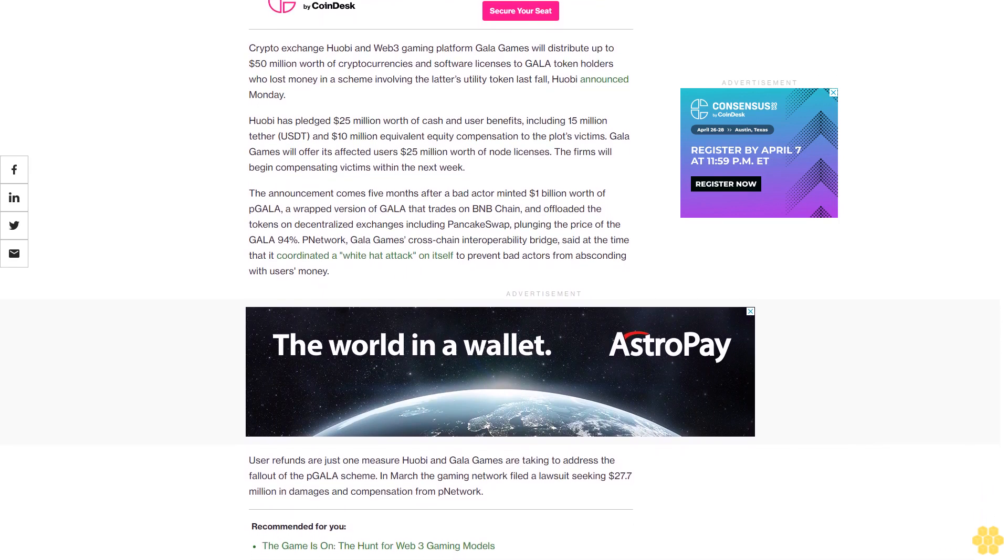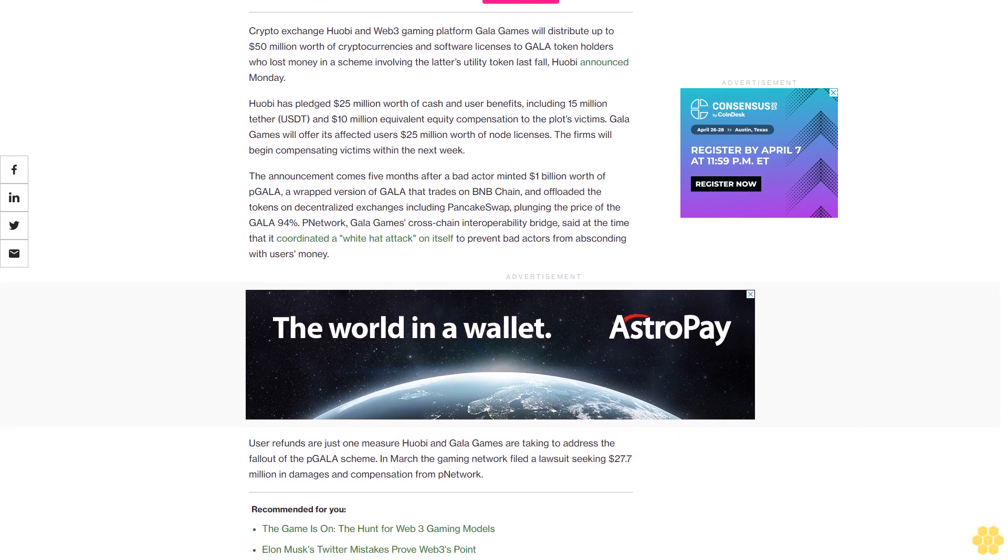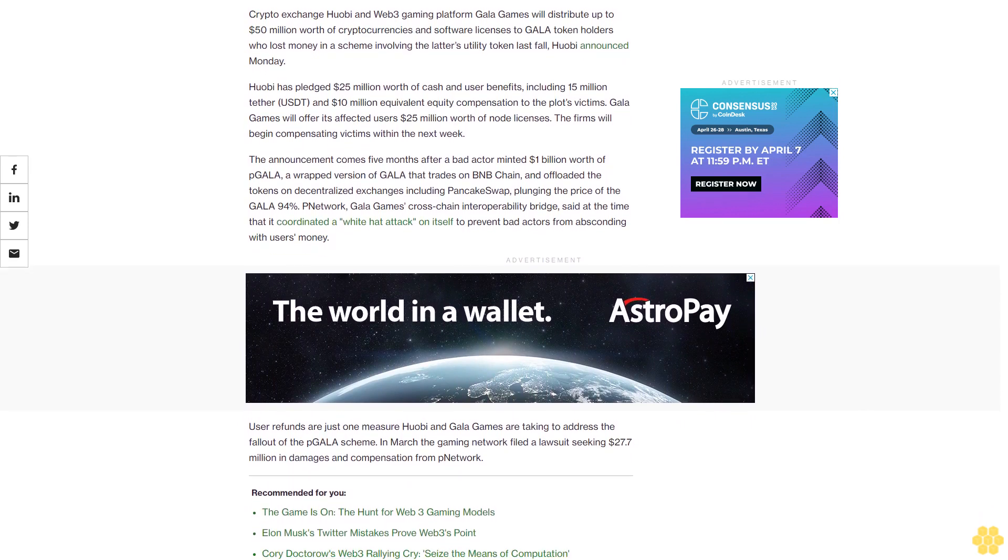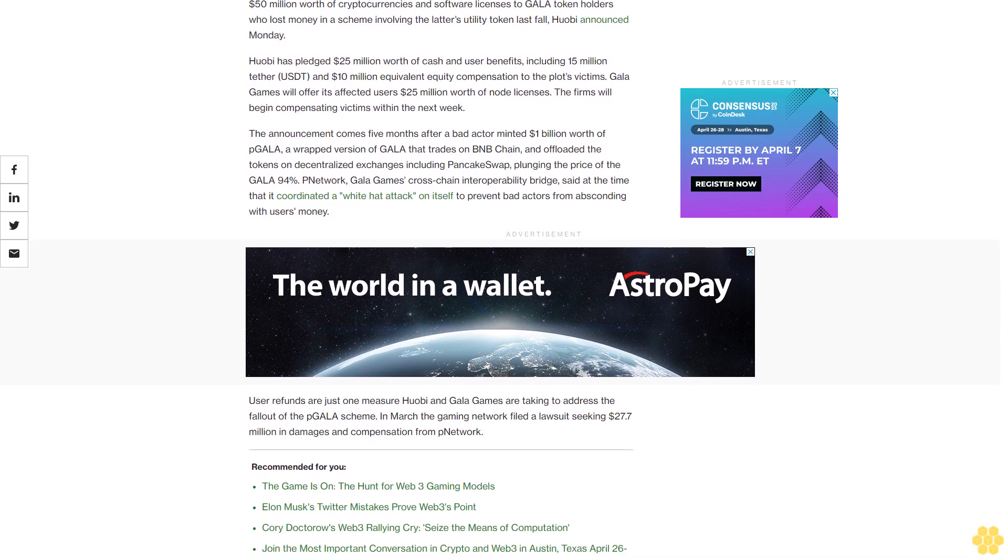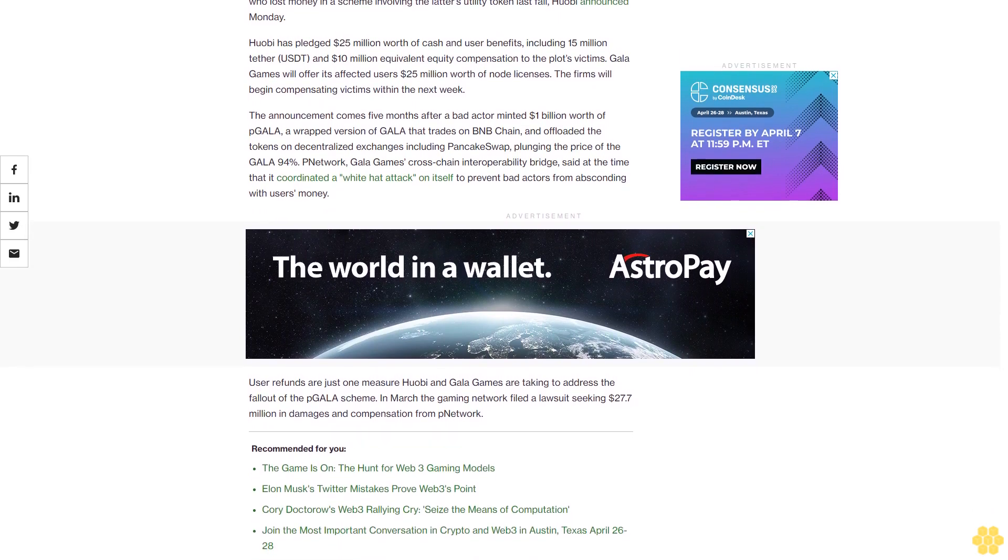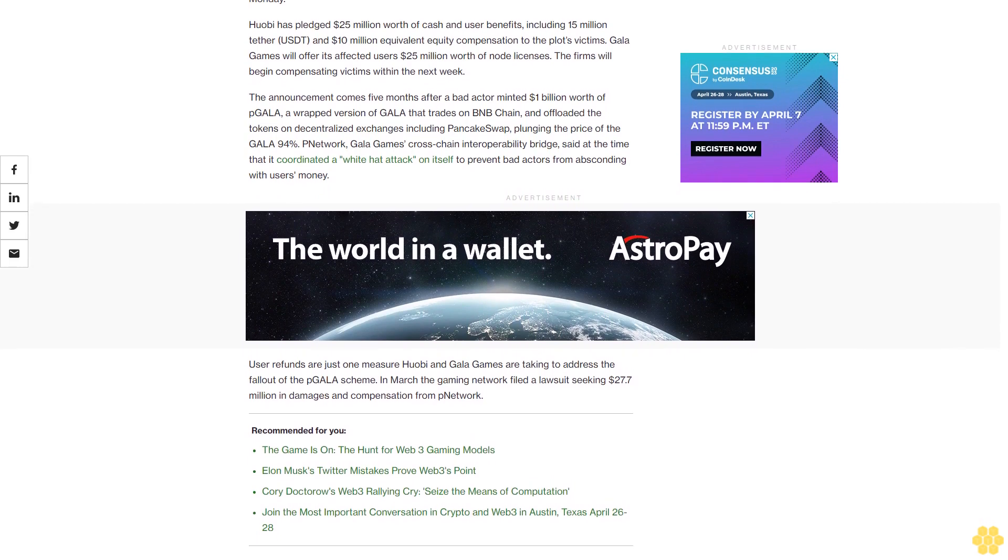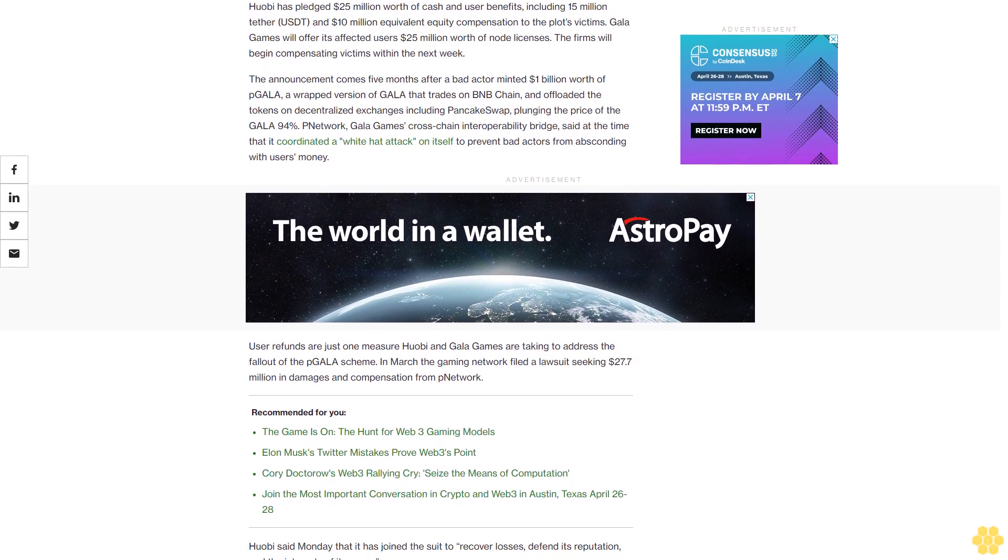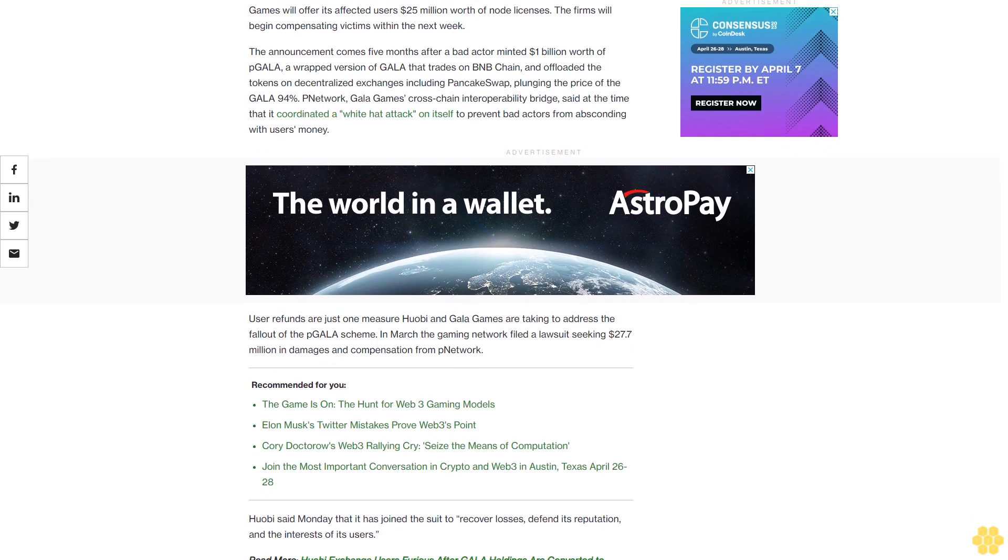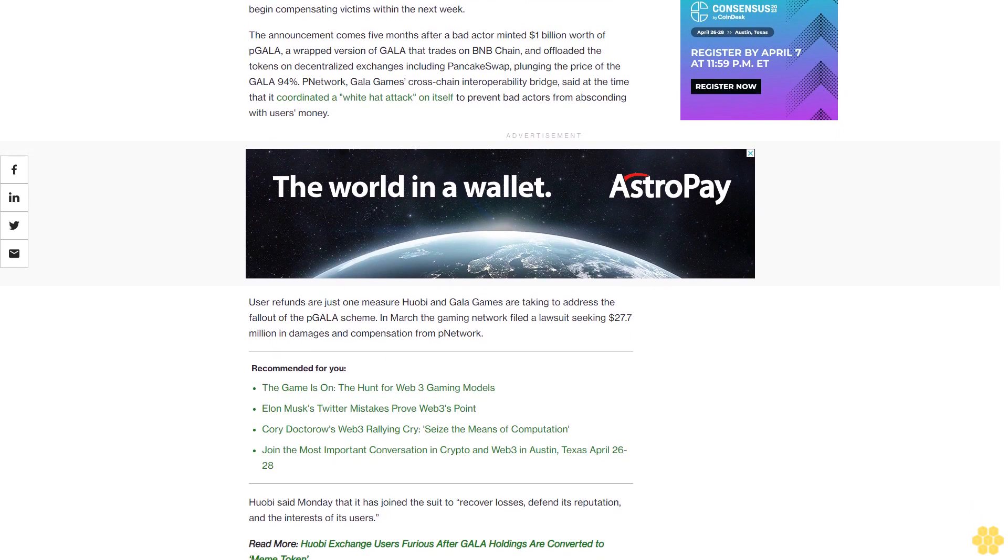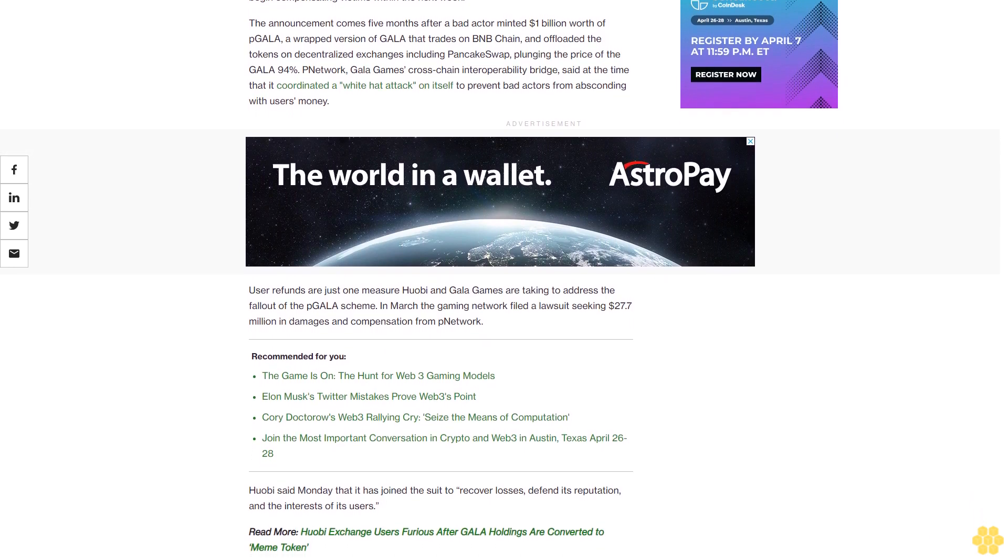The announcement comes five months after a bad actor minted $1 billion worth of pGALA, a wrapped version of Gala that trades on BNB Chain, and offloaded the tokens on decentralized exchanges including PancakeSwap, plunging the price of Gala 94%. pNetwork, Gala Games' cross-chain interoperability bridge, said at the time that it coordinated a white hat attack on itself to prevent bad actors from absconding with users' money.